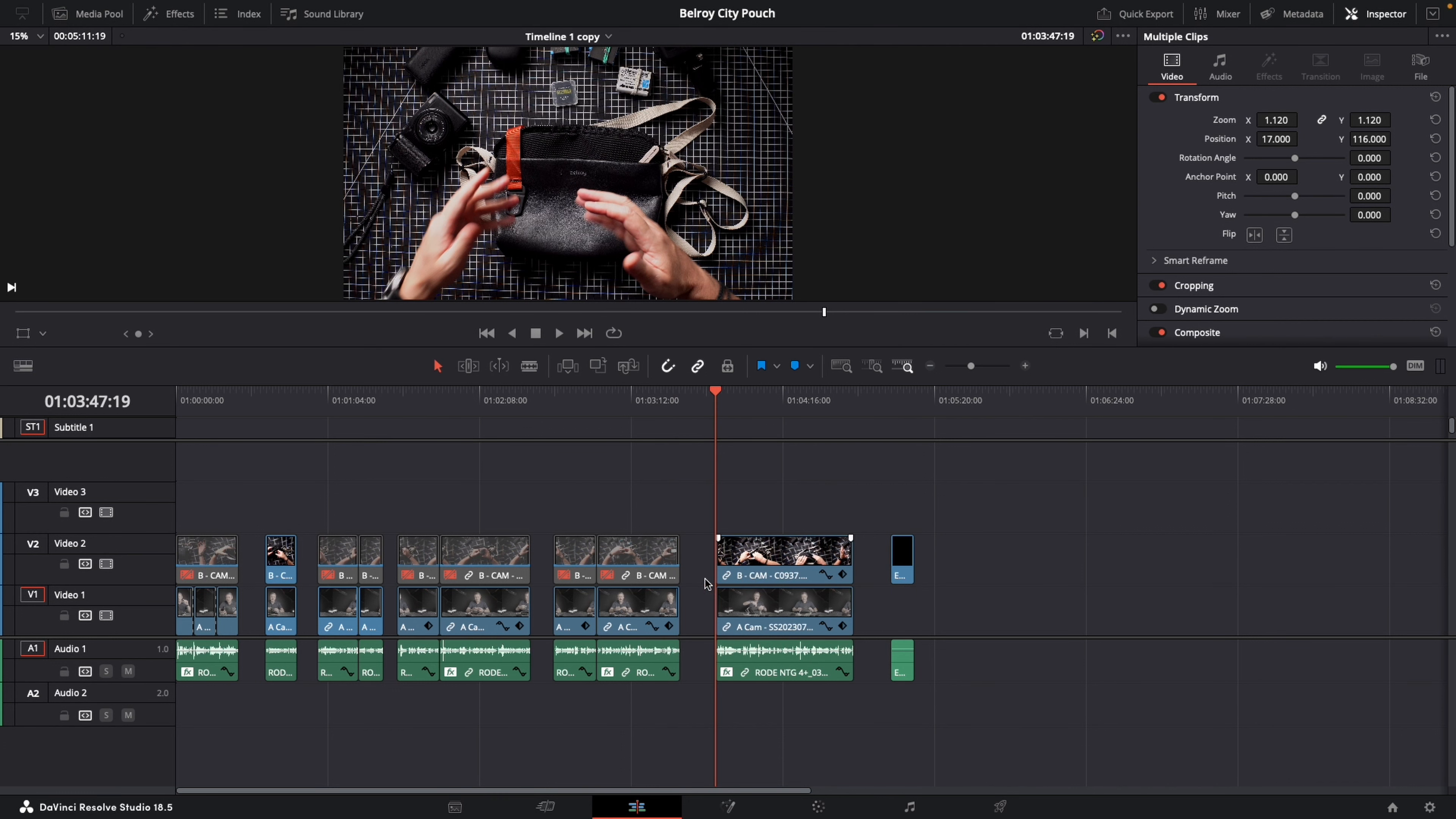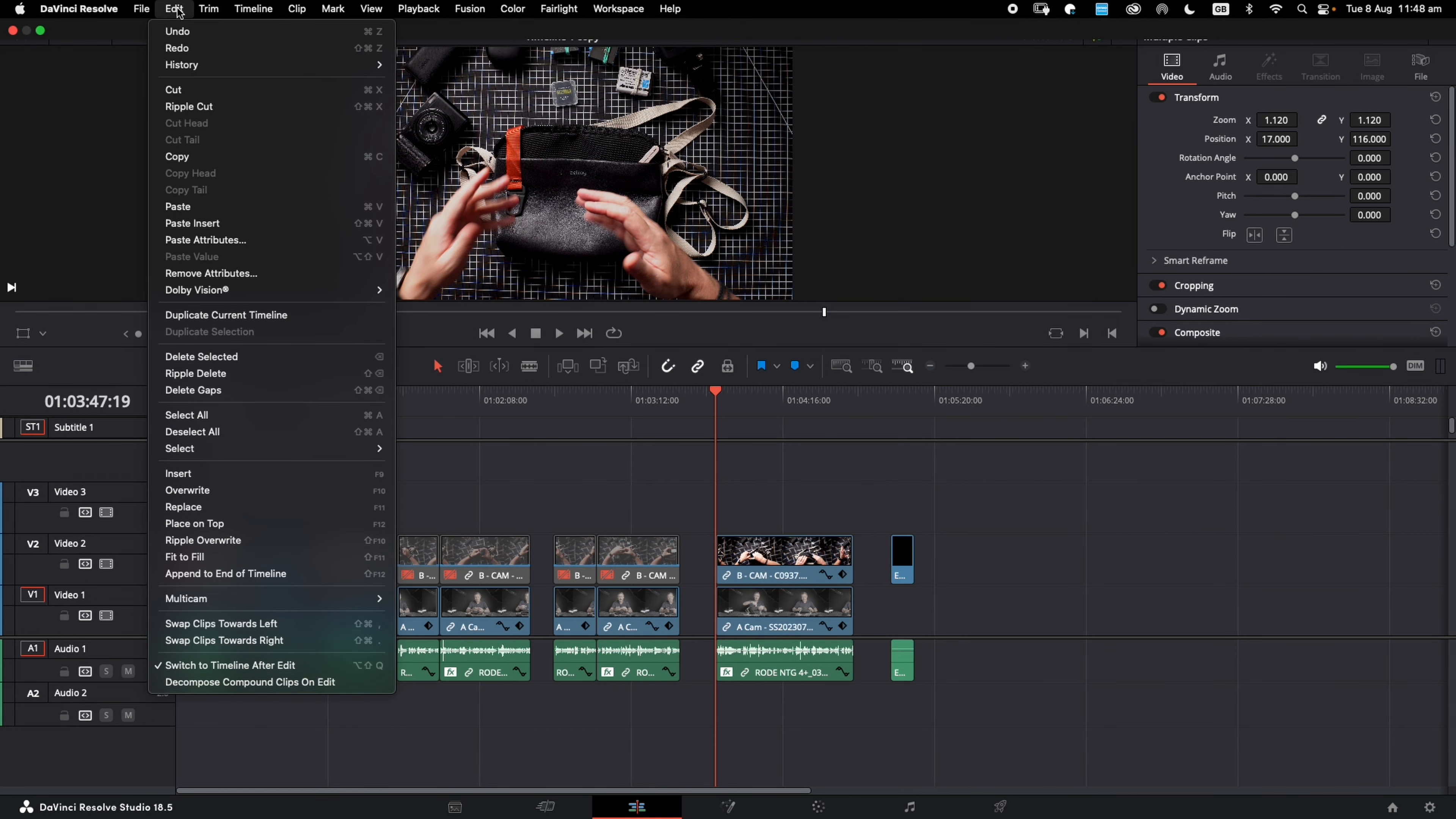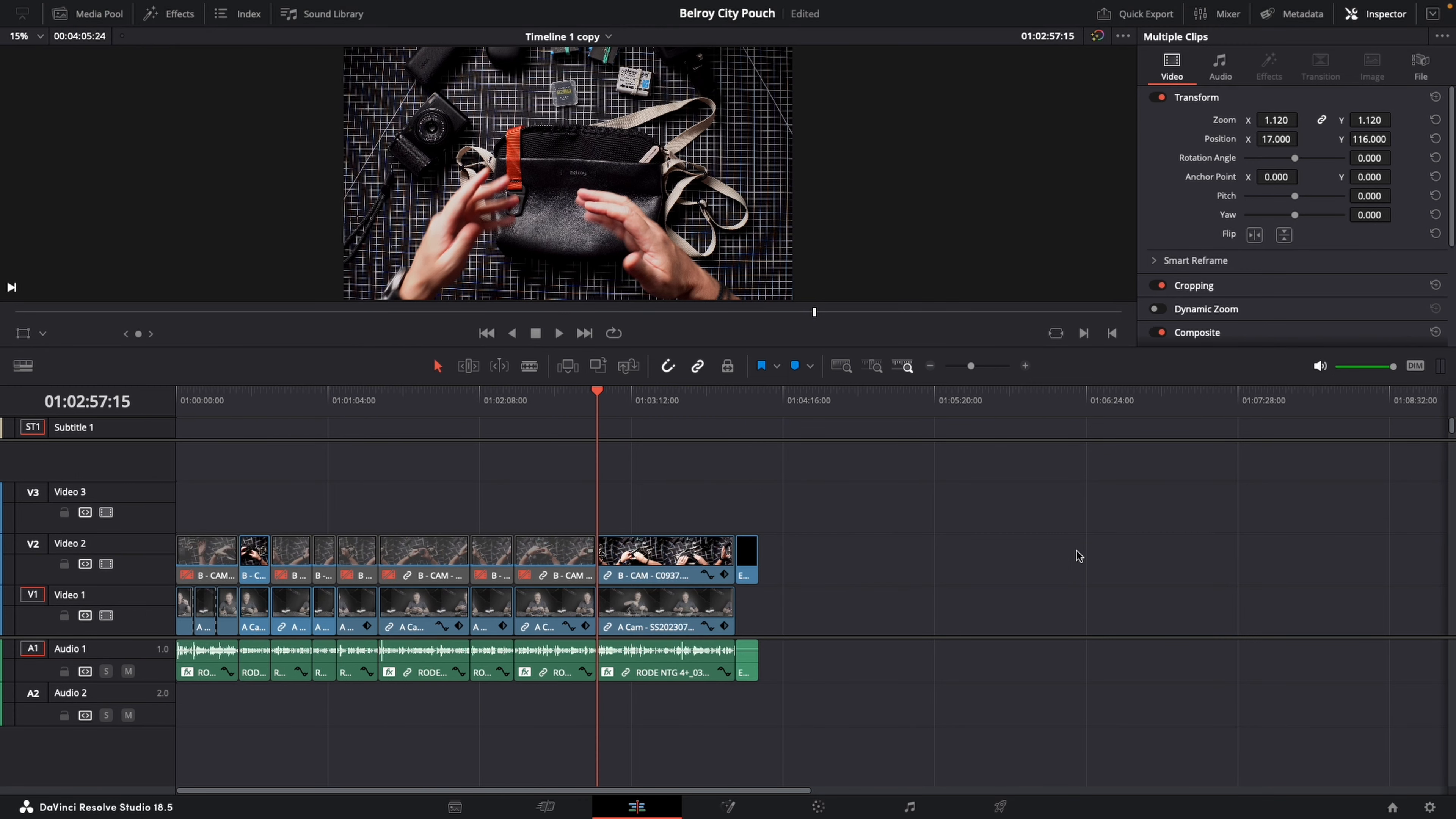So let's just undo that. And the first tip is you can go up to the Edit tab, scroll down to Delete Gaps. Gaps deleted.